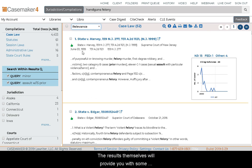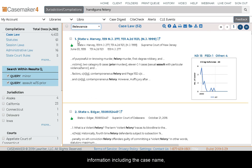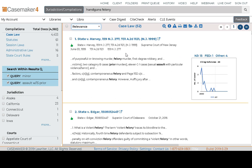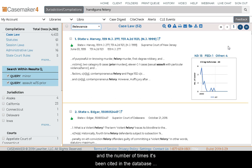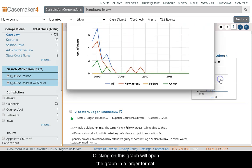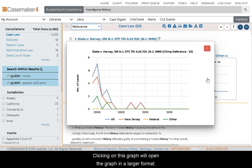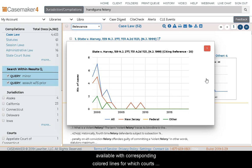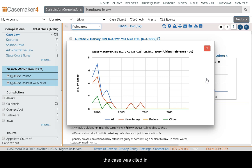The results themselves will provide you with information including the case name, citation, parallel citation where available, court, date decided, and the number of times it's been cited in the database, along with a corresponding graph. Clicking on this graph will open it in a larger format. Here you can see several different colors with corresponding colored lines for which courts the case was cited in — all jurisdictions, the same state of publication, federal, and other.